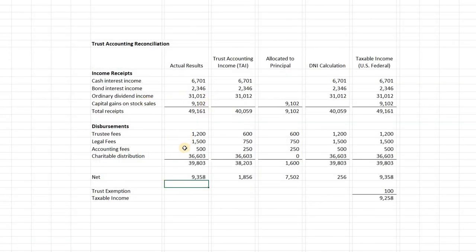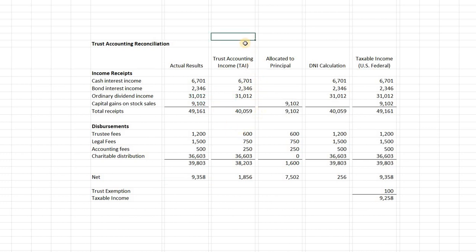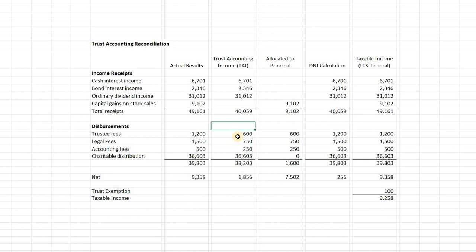The trust accounting reconciliation is very important. We have a full picture of how all numbers flow together. On the far left we look at cash receipts — interest, dividends, capital gains — and disbursements. The second column is trust accounting income. Under most trust agreements and state statutes following the Uniform Principal and Income Act, you record interest and dividends as income, but omit things like capital gains, since capital gains are generally allocated to principal, not income.